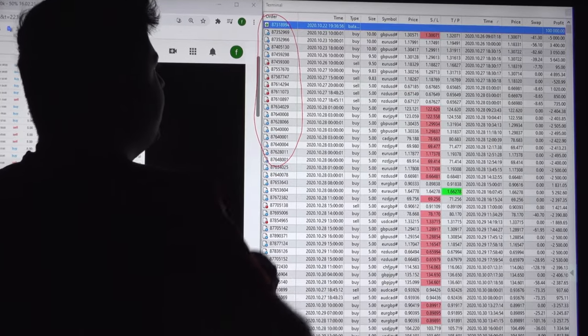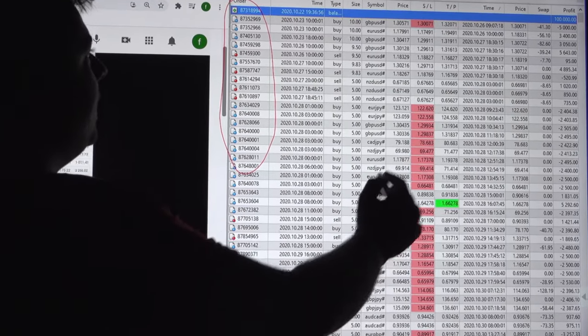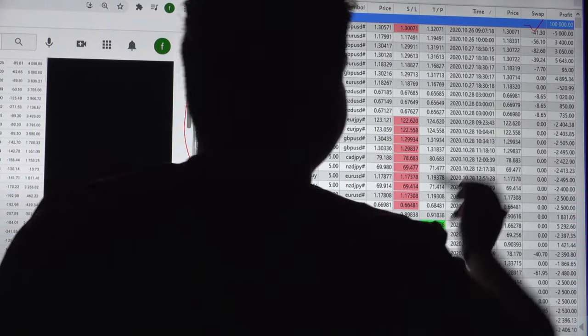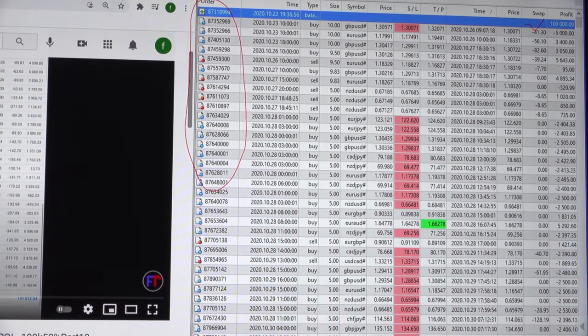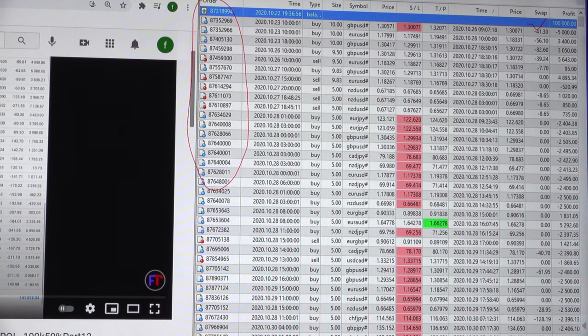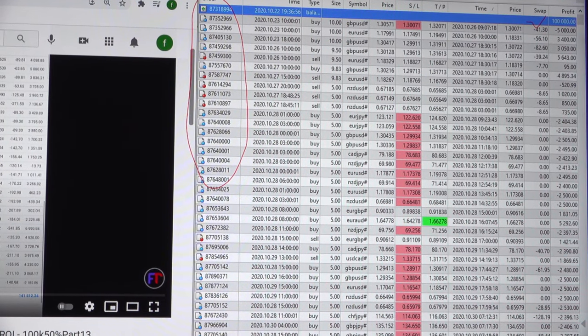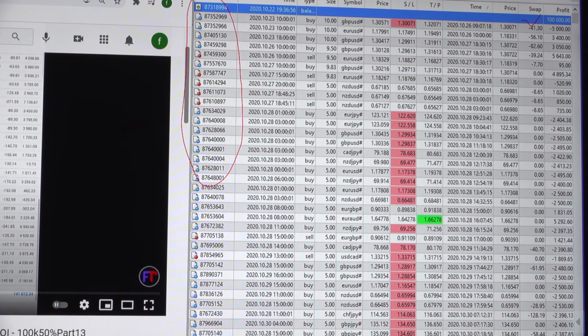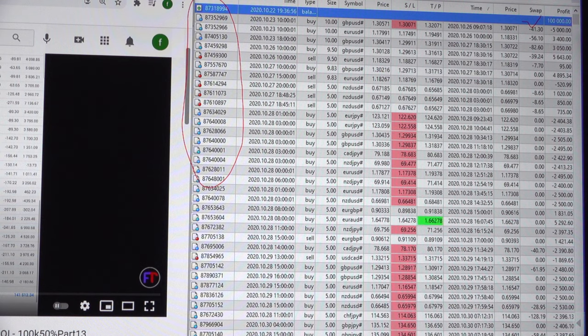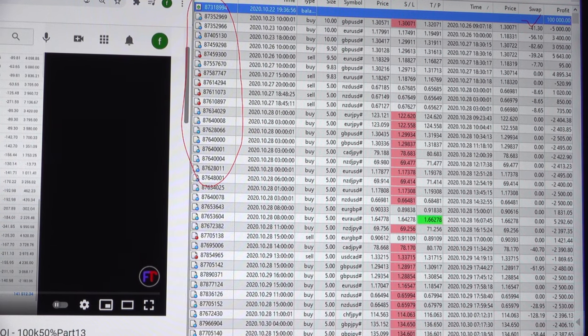The order ID can be verified and we can see the deposit amount as well. For 100k the account is initiated and this is the order ID. It can be verified with each and every part and each and every Google Drive statement.